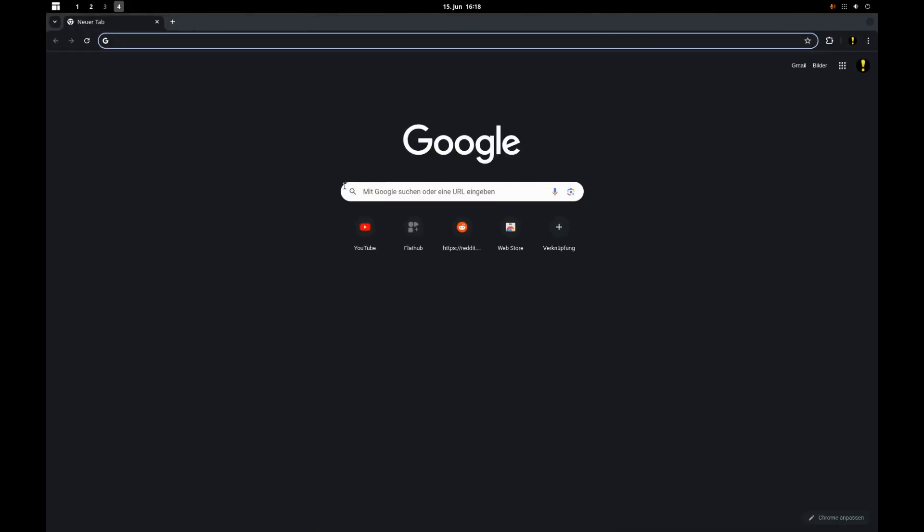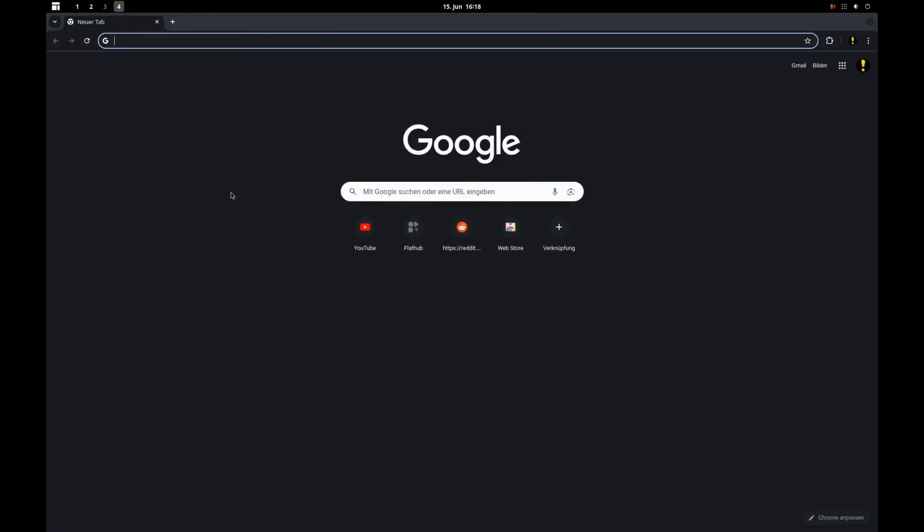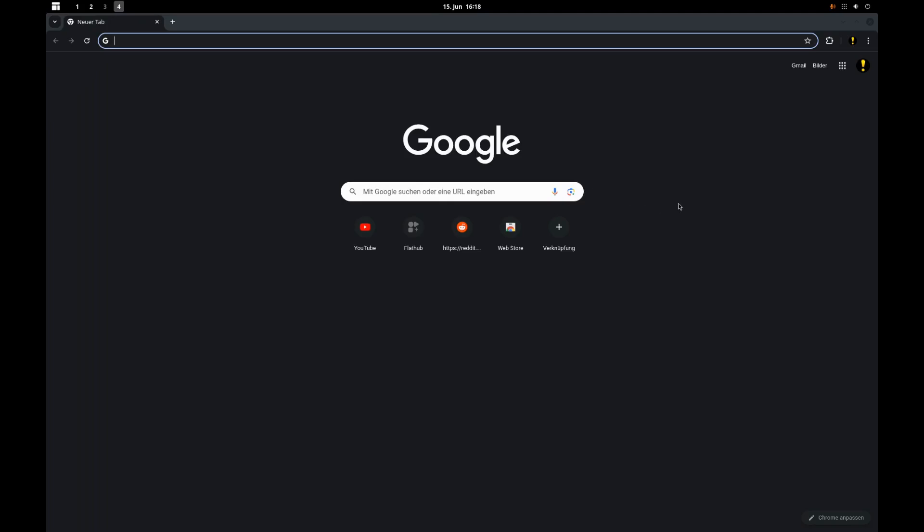So how did I do that? That's the thing I want to show you today in this video. I hope it's an idea that you like and want to pick up. Let's start with this small tutorial on how you can configure GNOME to look and work like this.